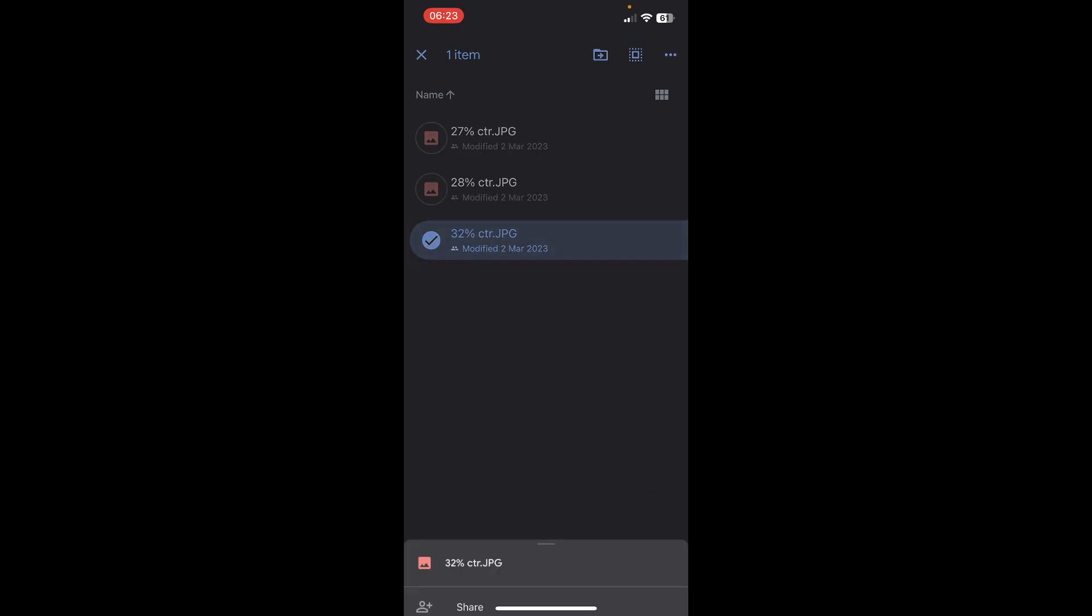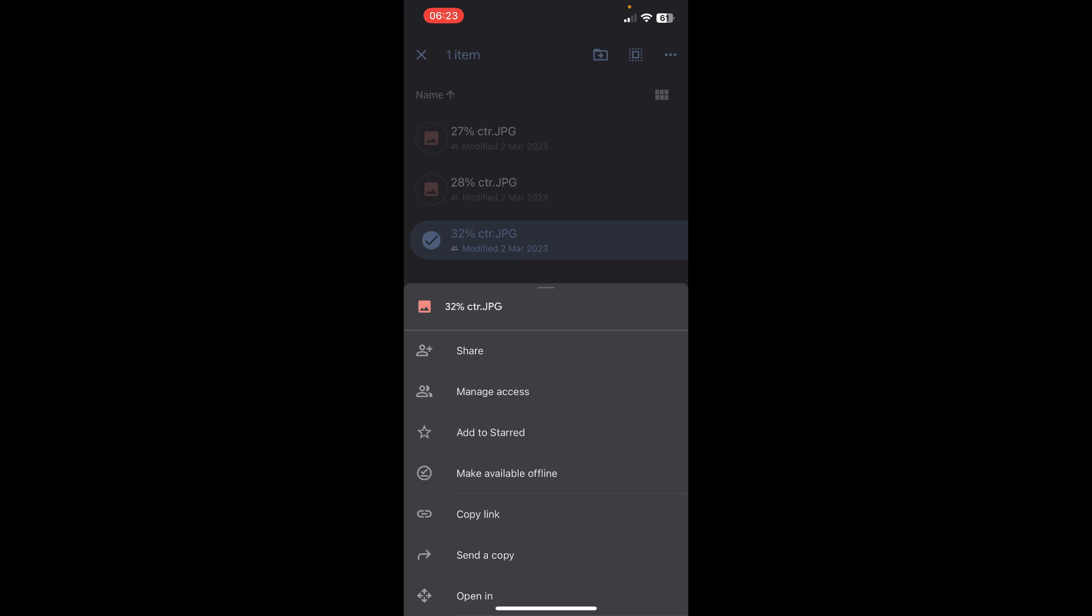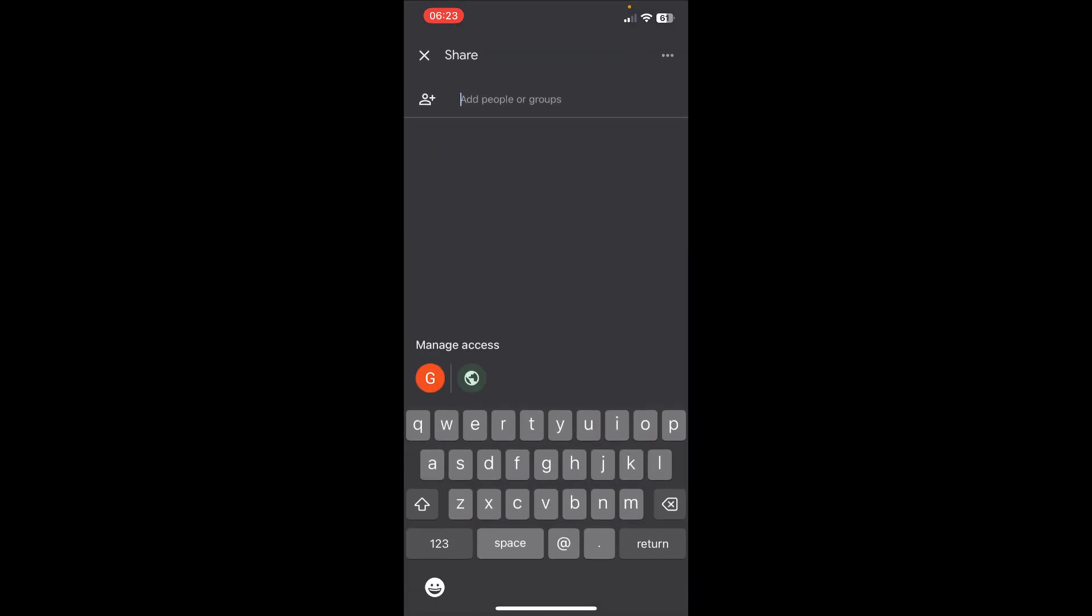So simply tap and hold on the files, and then tap on these three dots in the top right corner. And then tap on share. As you can see, you can share by email address if you want, or